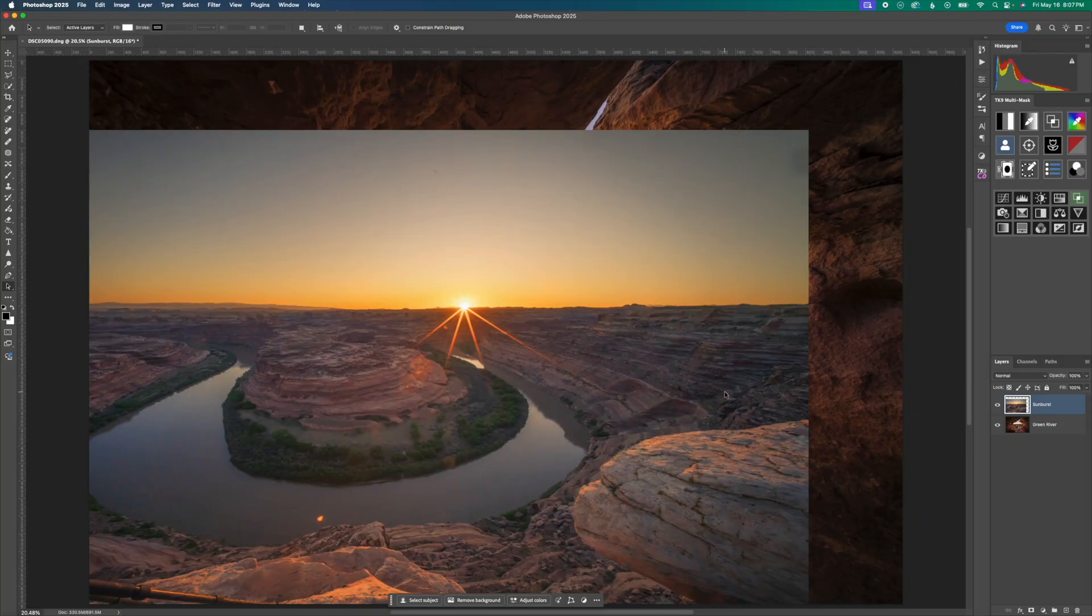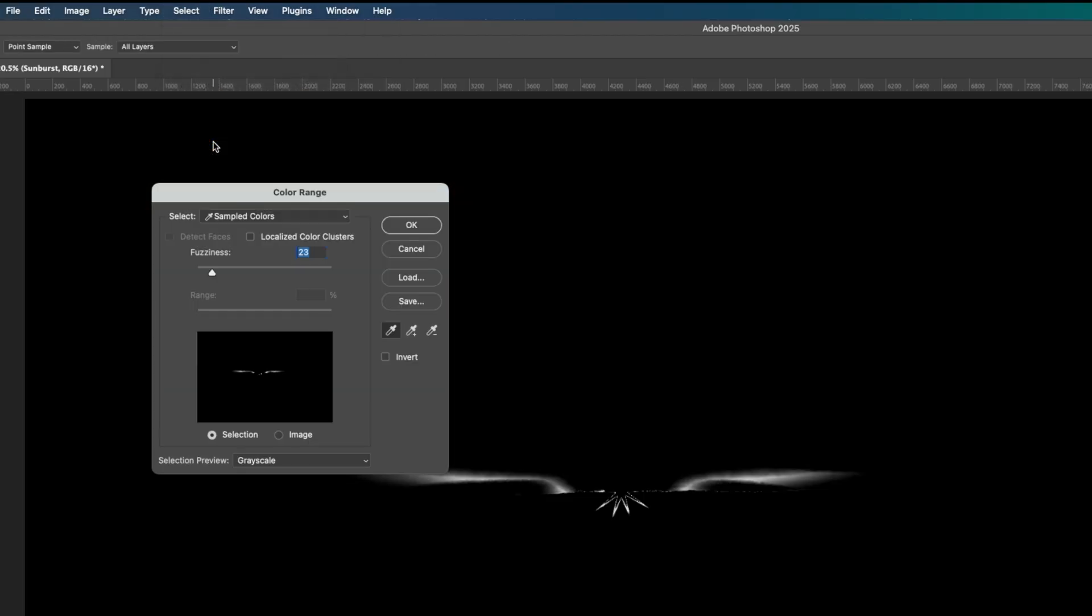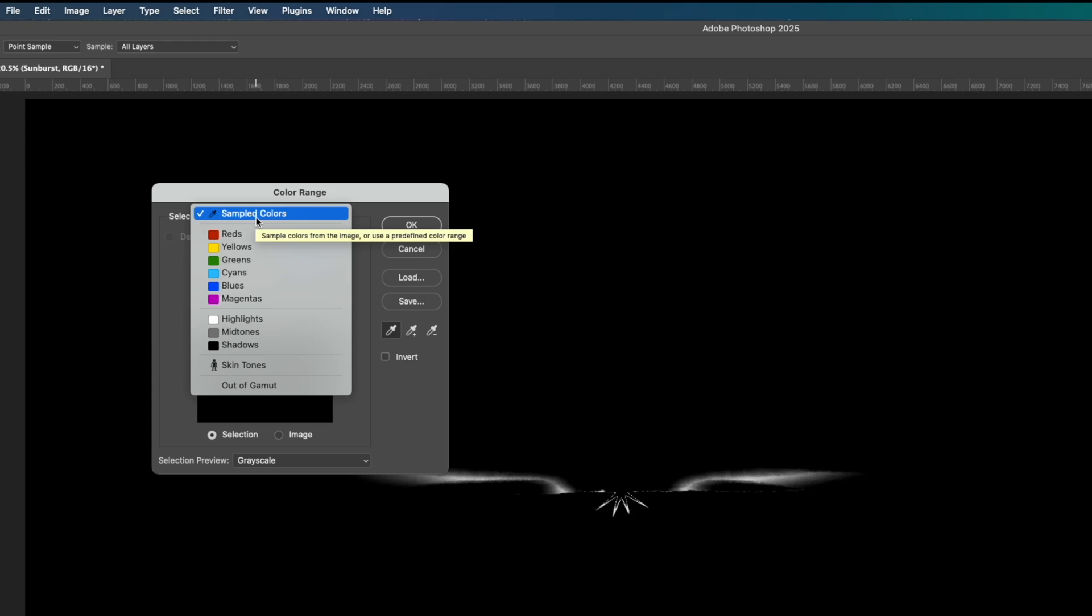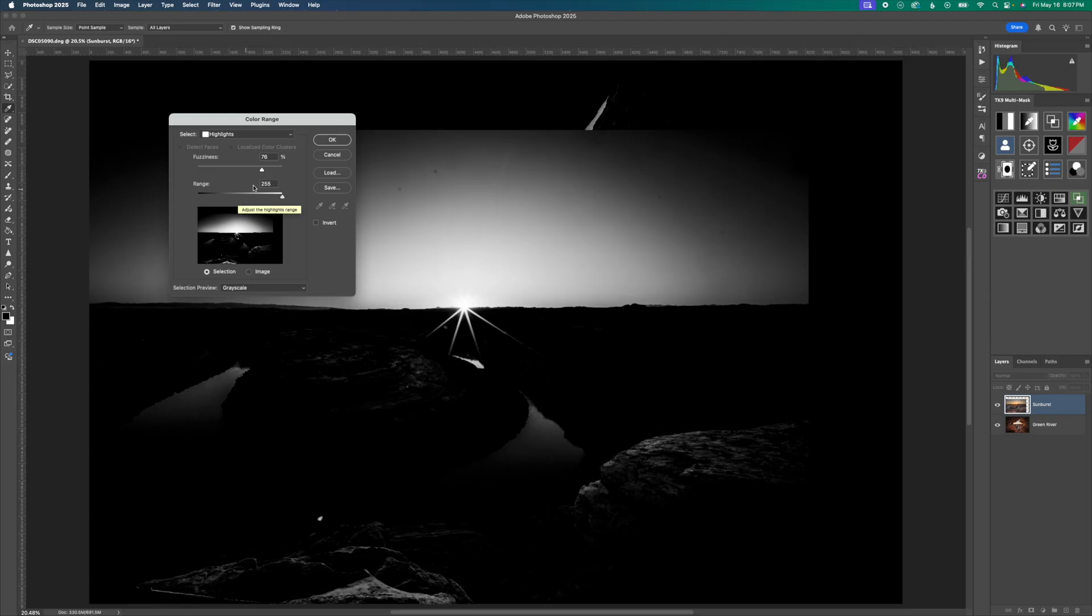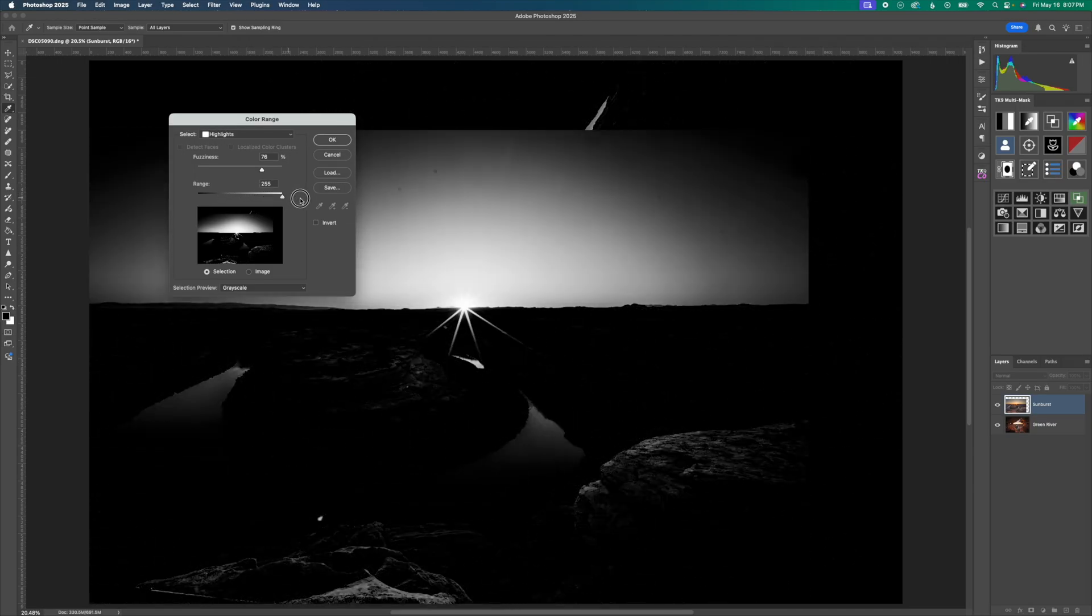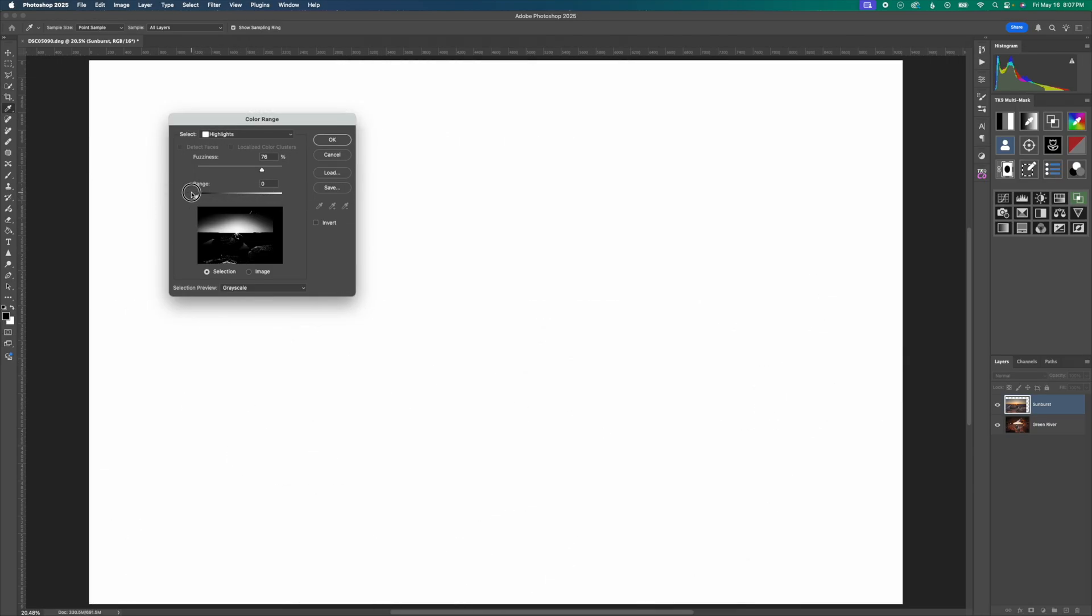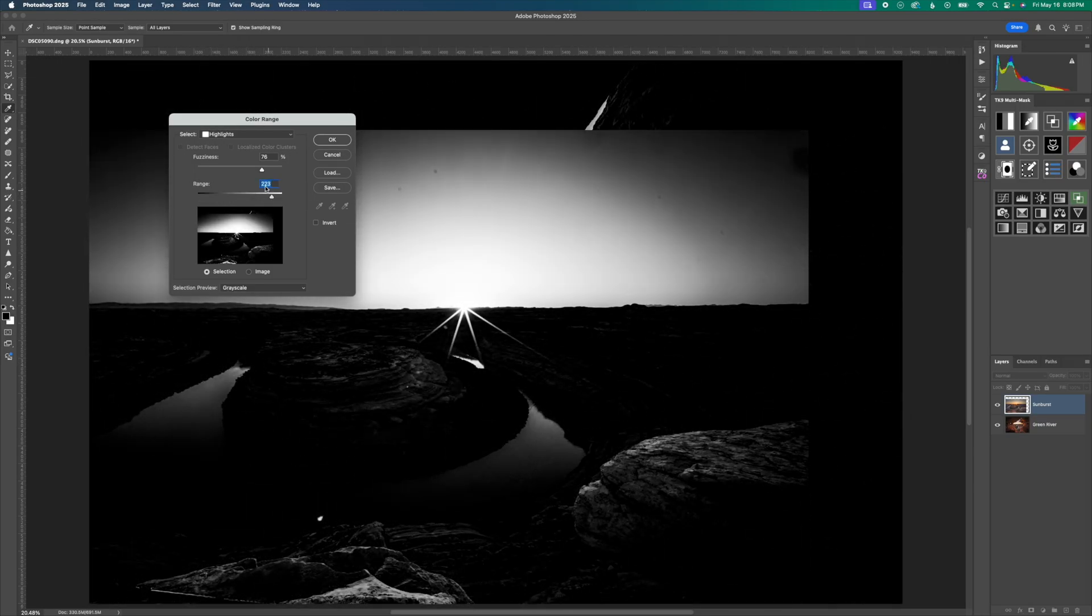So to do so, you go up to select and then down to color range. And then from here, you go to select and not sampled colors, but we want to target the highlights. We want to select the highlights of this photo. So we select the highlights and then from here, you have a range where we can select the amount of highlights we want. We want to be a little bit more specific with this.